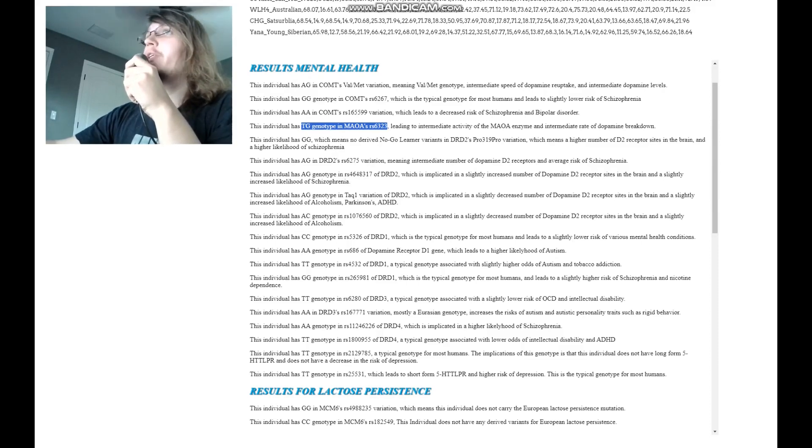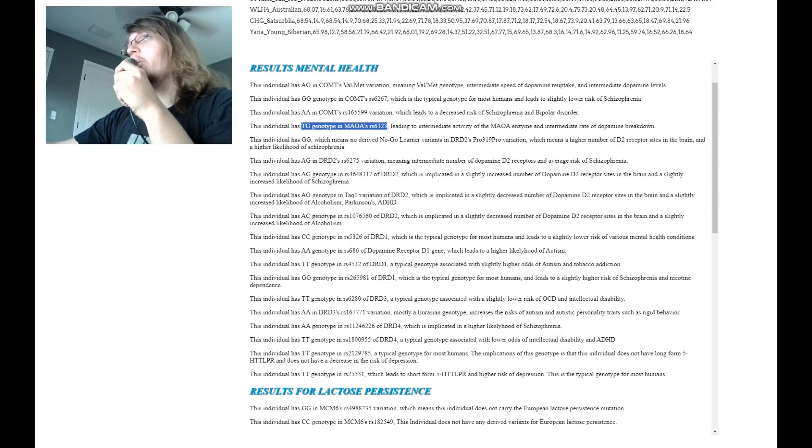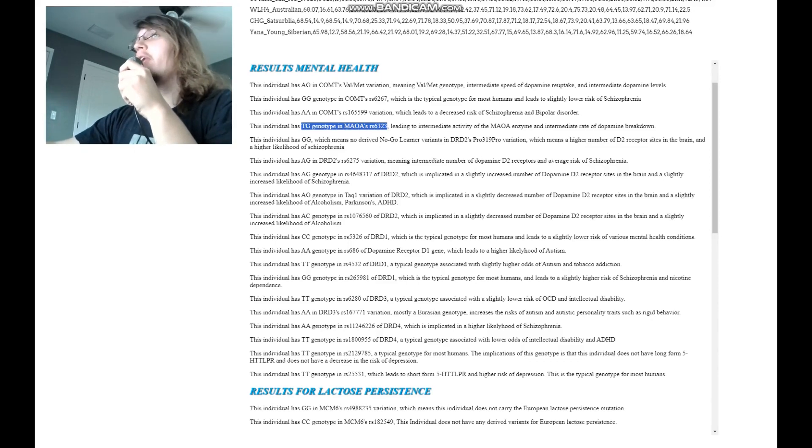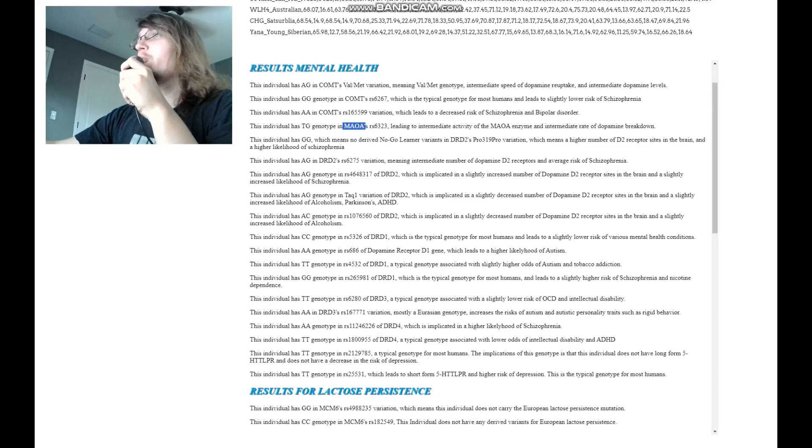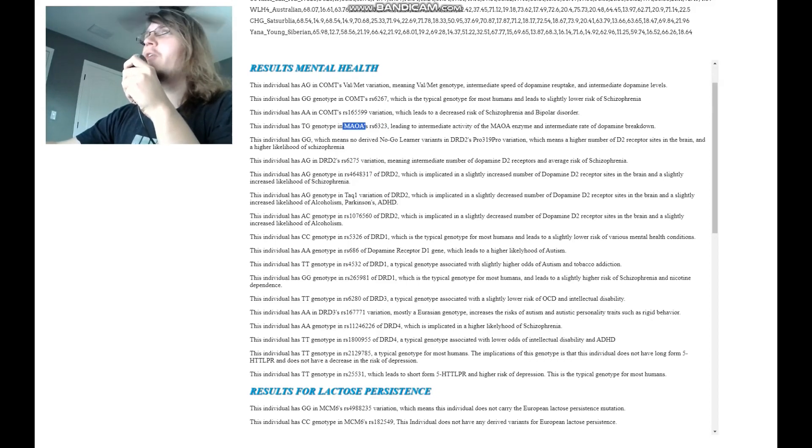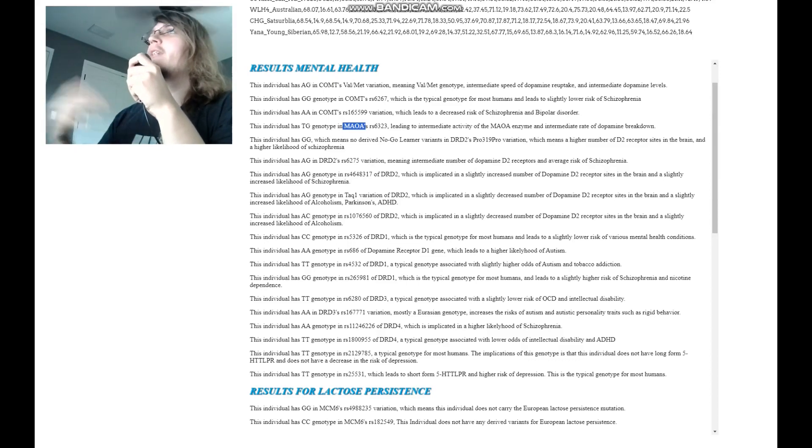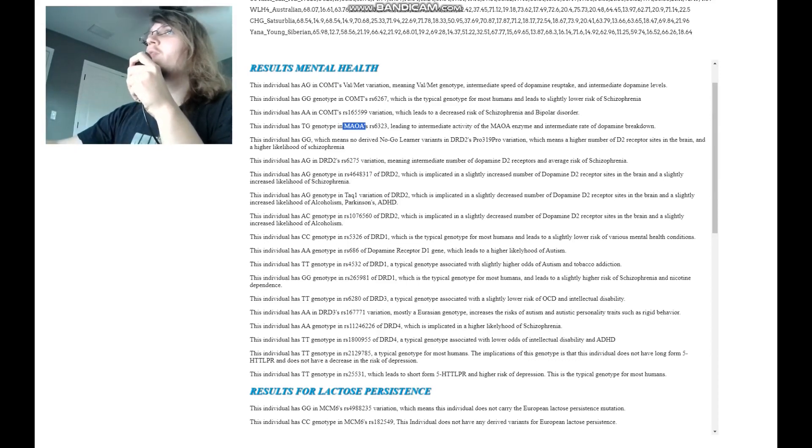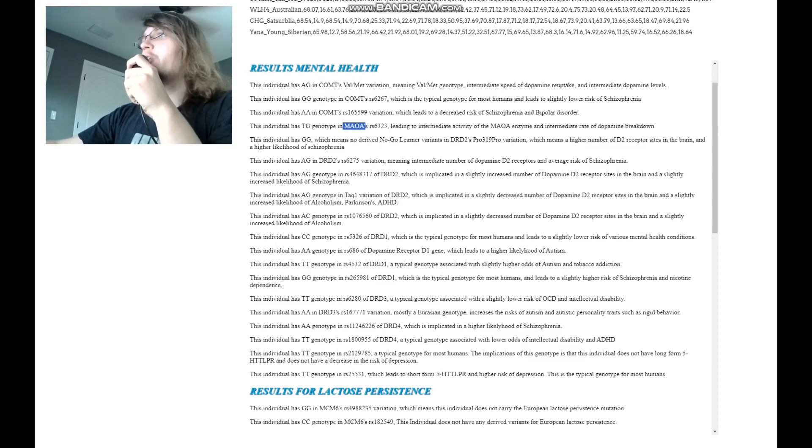So when COMT is located on the 22nd chromosome pair, MAOA is located on the X chromosome, completely different location, completely different genes, but the enzyme, the MAOA enzyme and the COMT enzyme, they both do the same thing. They both are responsible for the reuptake of dopamine, for regulation of dopamine reuptake, actually.